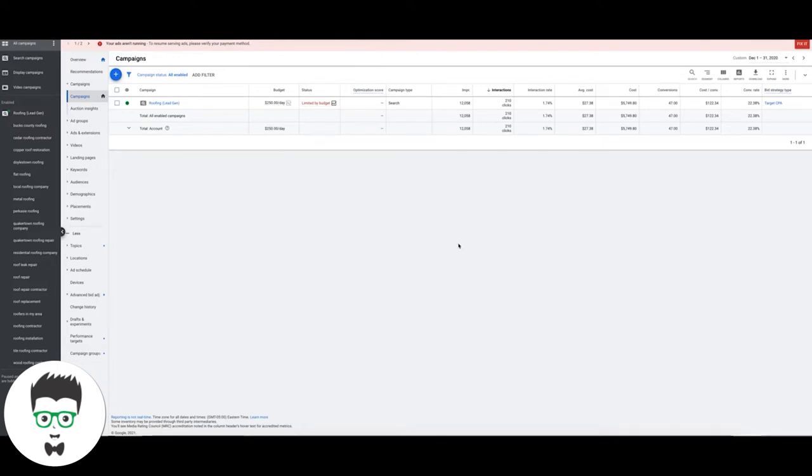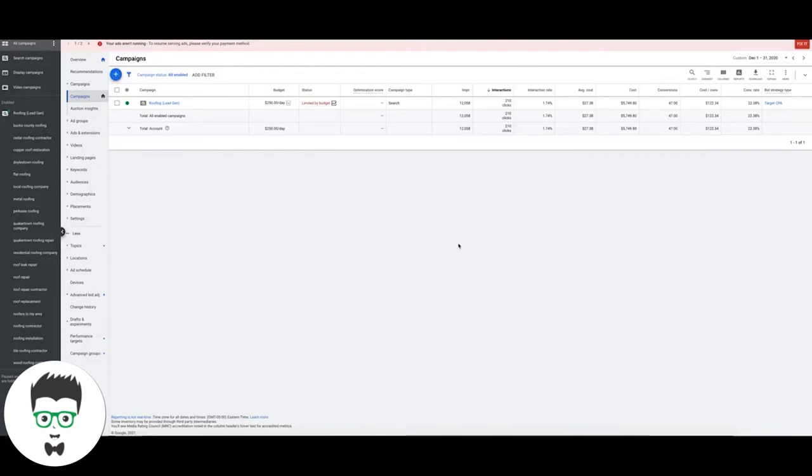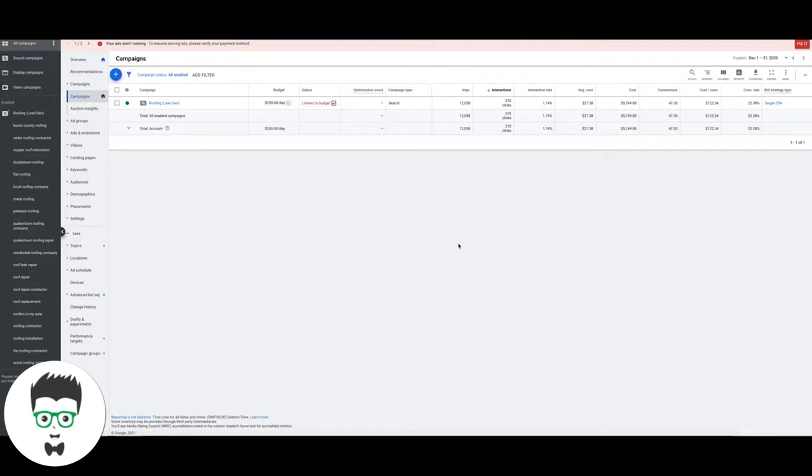This is an interesting case study because this guy is actually using a lot of broad match keywords and he's getting really good traffic from them. I know I always tell you guys if you're new to Google Ads or if you're building new campaigns, don't use broad match keywords and I totally stand by that. You should be using exact and phrase, but if you're going to use broad match you've got to have a gigantic negative keyword list.